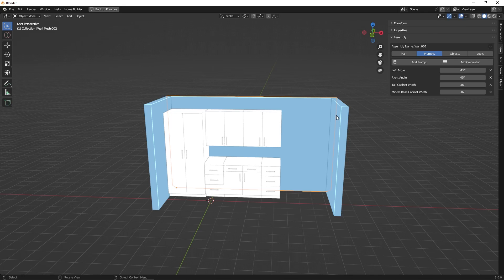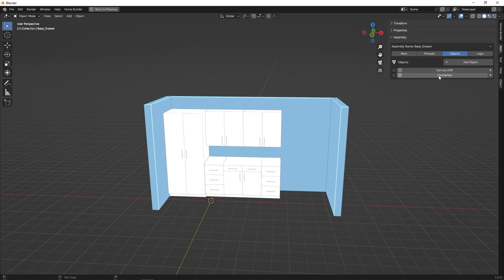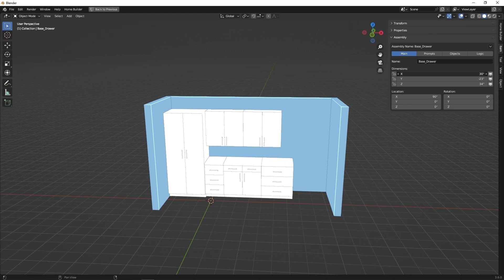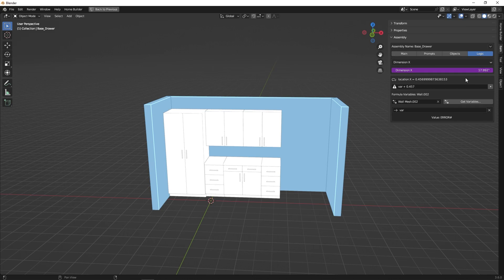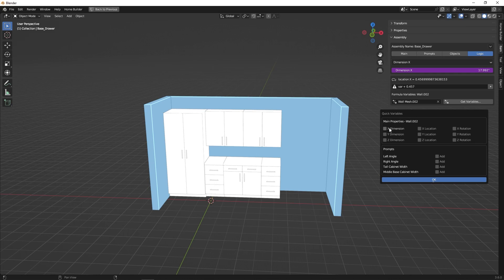So now we want to add a driver to our other drawer cabinets, but we don't have a prompt to control the width of those. We want these cabinets to take up the remaining space based on the length of the wall, the tall cabinet width, and the middle base cabinet width. We'll go to our objects and select on our base drawer cabinet — you can check the X dimension to verify which cabinet you're working with. Here we'll go to our logic tab, right click, add a driver. We're going to be getting variables from wall two, and we'll delete the variable we don't need. We're going to need the X dimension — which will be the length of wall two — and we're also going to need the tall cabinet width and middle base cabinet width. So we'll add those and click OK.